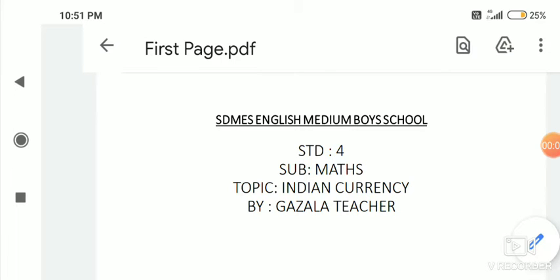Assalamu alaikum dear students, myself Sayyad Ghazala, your maths subject teacher. Now I start today's topic by the grace of Allah who is very kind and merciful. So let's start our topic: Indian currency.